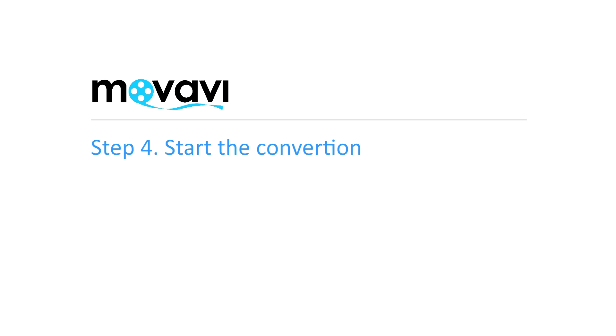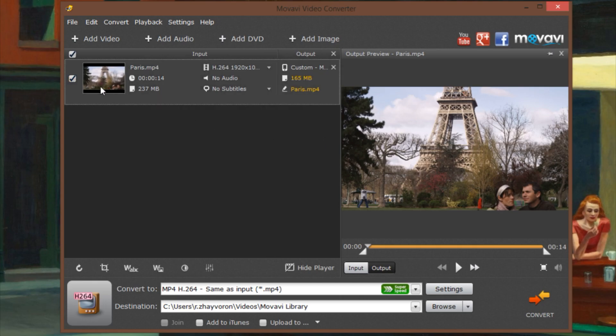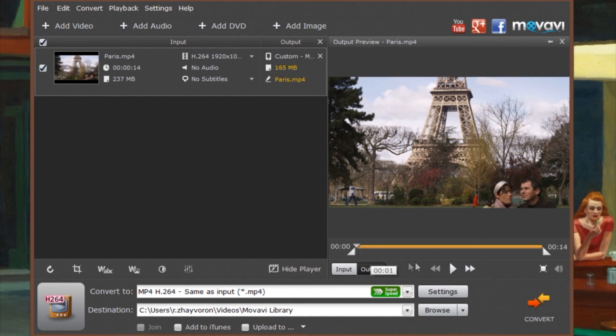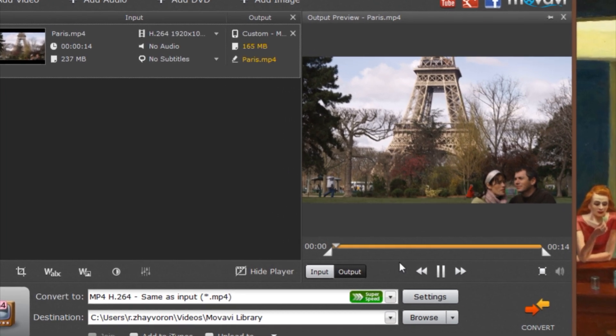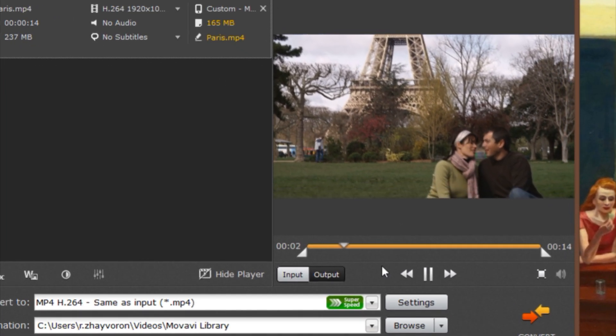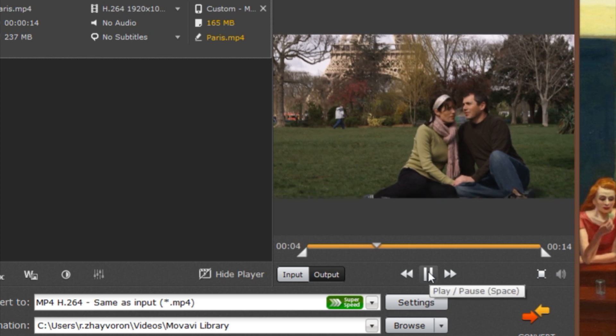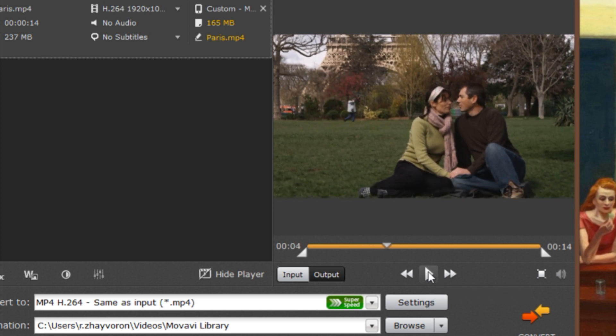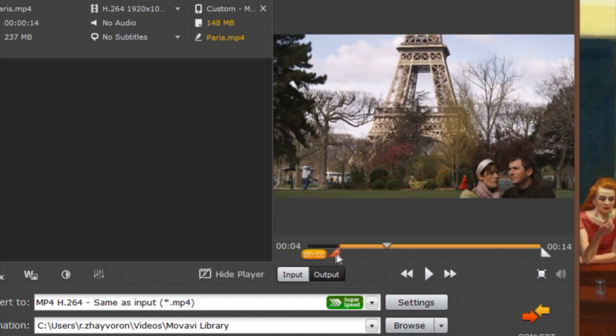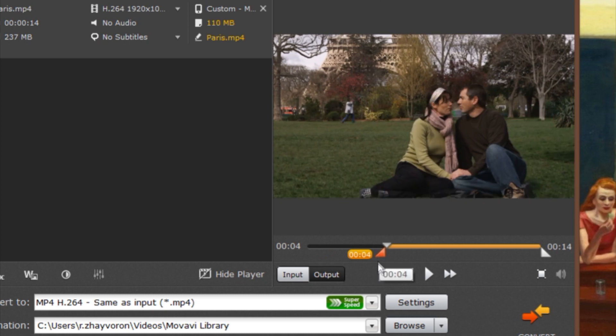Step 4. Start the Conversion. Make sure the video file you want to convert is checked in the list of files. Use the triangular markers in the preview window to choose a specific part to save. Movavi Video Converter lets you get rid of unwanted scenes right away, which also helps to reduce the file size.